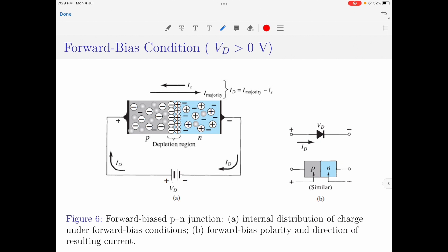Let us now move towards the last biasing condition, which is the forward biasing condition. If the applied external voltage is connected across the p-n junction diode such that the positive terminal of the source is connected to the p-type semiconductor material and the negative terminal is connected to the n-type semiconductor material, then such a biasing condition is called the forward biased or on condition. Since the positive terminal is connected to the p-type semiconductor material, it attracts electrons — the minority charge carriers from this region. At the same time, the majority charge carriers in the p-type material, which are holes, are repelled towards the depletion region.